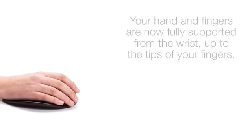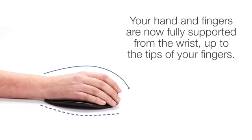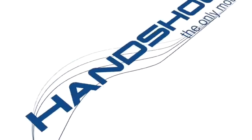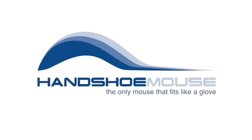Your hand and fingers are now fully supported from the wrist up to the tips of your fingers. Your entire hand is now perfectly relaxed and you will immediately notice the comfort your handshoe mouse provides. You deserve it. Happy mousing!